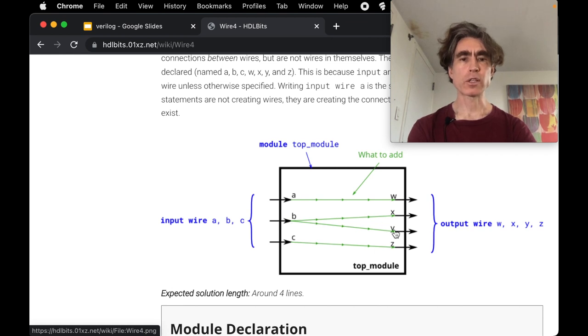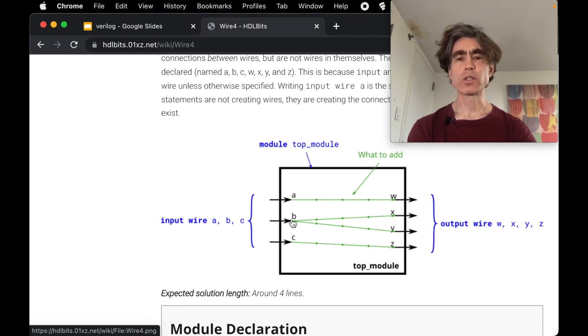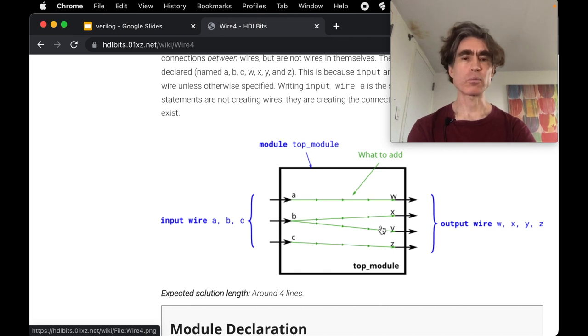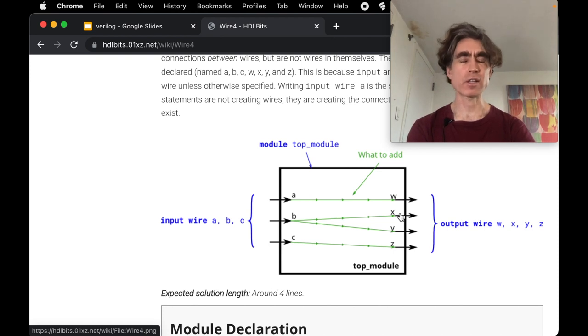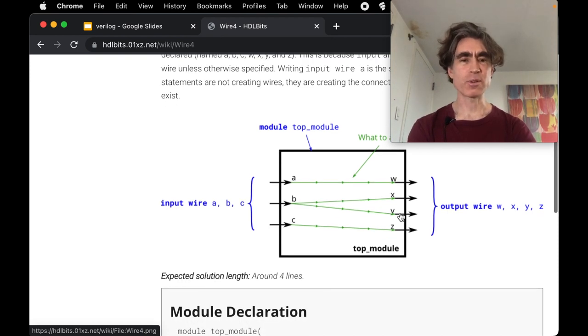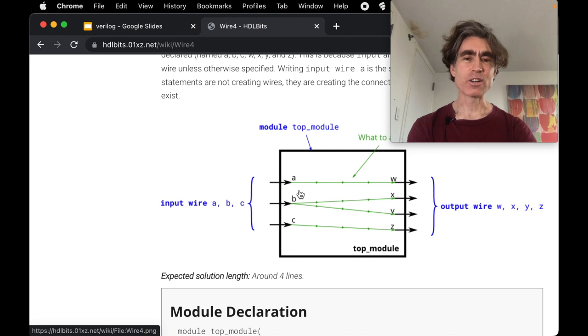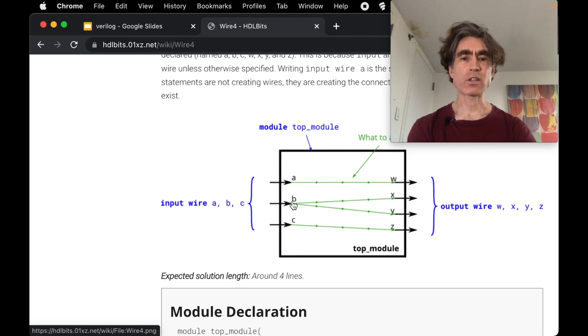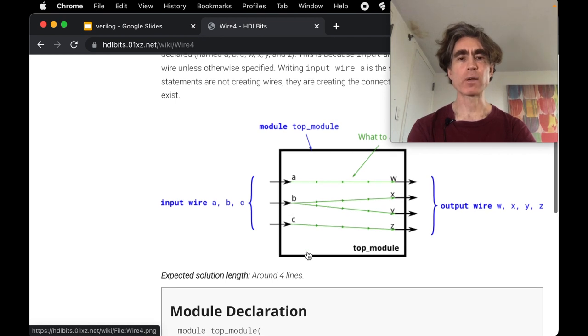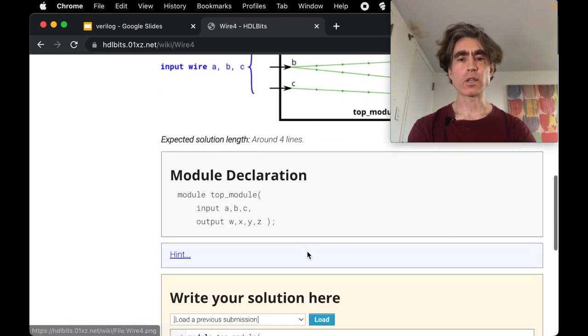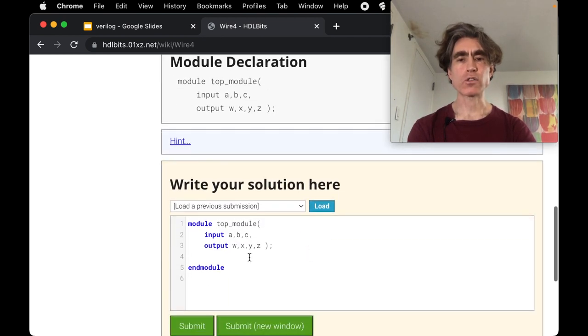So the same source can connect to multiple sinks, but you cannot connect multiple sources to the same sink. That wouldn't make sense because which value would the sink choose? In reality it would be a short circuit and your chip would burn out. But you can connect one source to multiple sinks as we have here. We've got x and y both take the value of b.